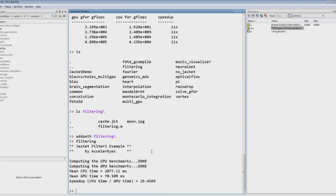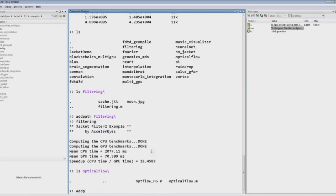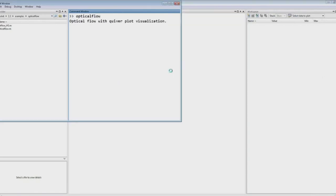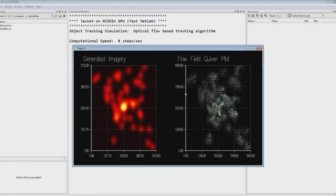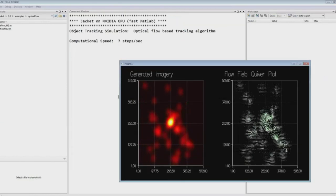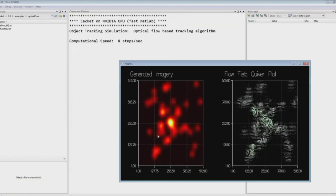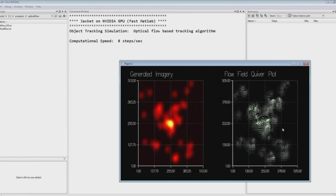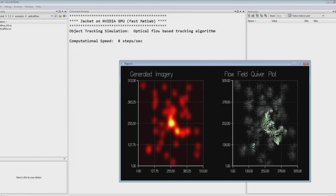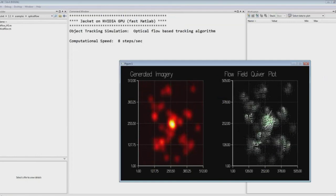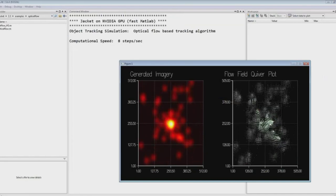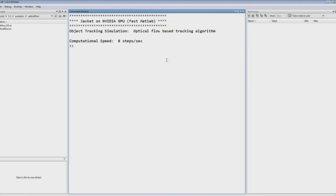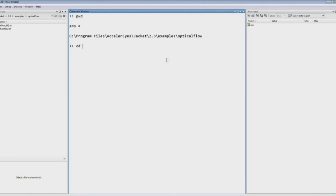Let's run another image processing example — optical flow. This shows synthetic imagery with blobs moving through our field of view, with a quiver plot showing the direction of movement. This is a popular application in object tracking and vehicle tracking, and it runs very fast and fluidly — something achievable in real time on high-resolution video streams. We see this used heavily by military customers.